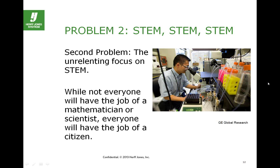The second problem is this continuing focus on STEM, STEM, STEM. This incredible attention spent on science and mathematics is like the bodybuilder who works only on his upper body and forgets his legs. Social studies is the legs upon which everything is built. If you're going to be a scientist, you still have to make decisions within the context of what you learn in a social studies classroom.